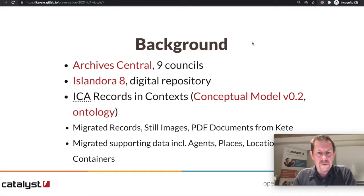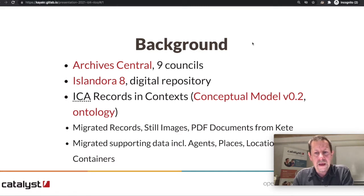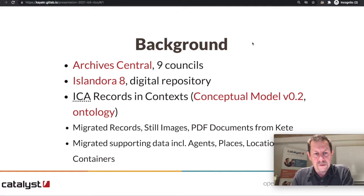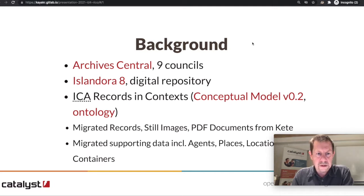When we looked around for the best data model to suit records for Archive Central, we discovered the Records in Context ontology from the International Council of Archives. At the time they had released version 0.2 of the conceptual model with an associated ontology. One of the things that Islandora is very strong on is linked data, so we applied the Records in Context ontology into Islandora 8, and I'll tell you about how that went for us.